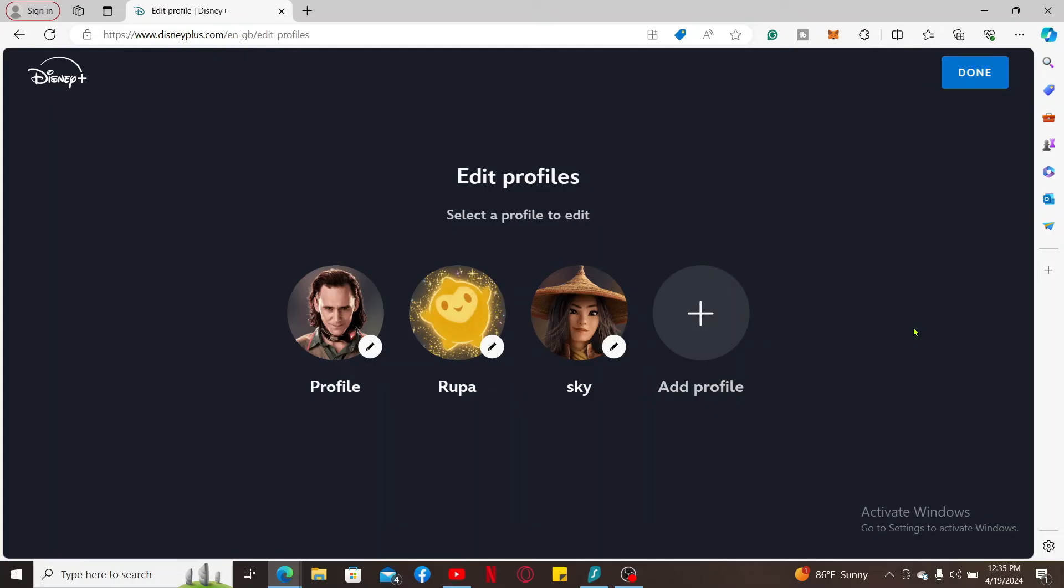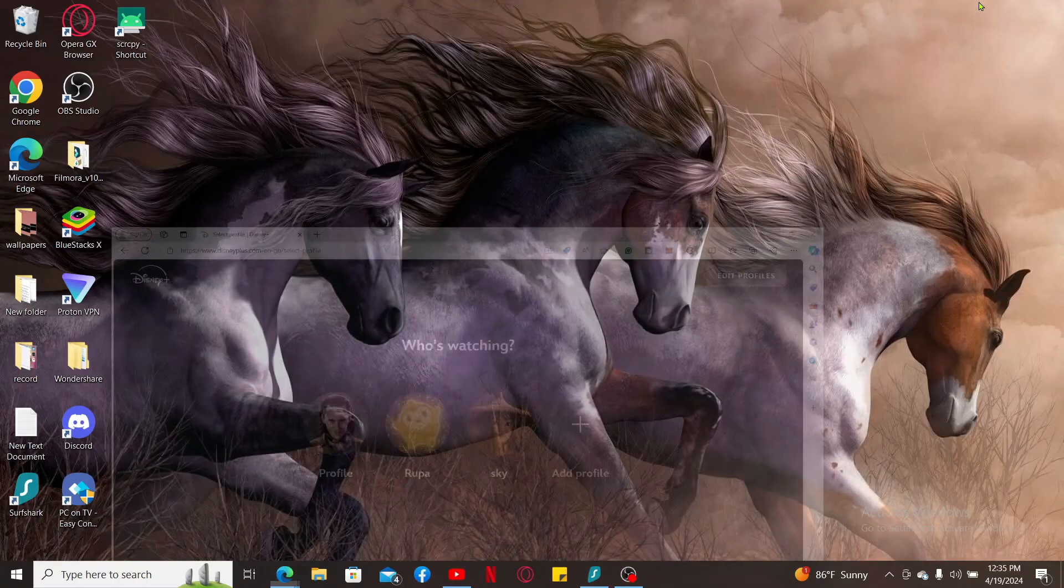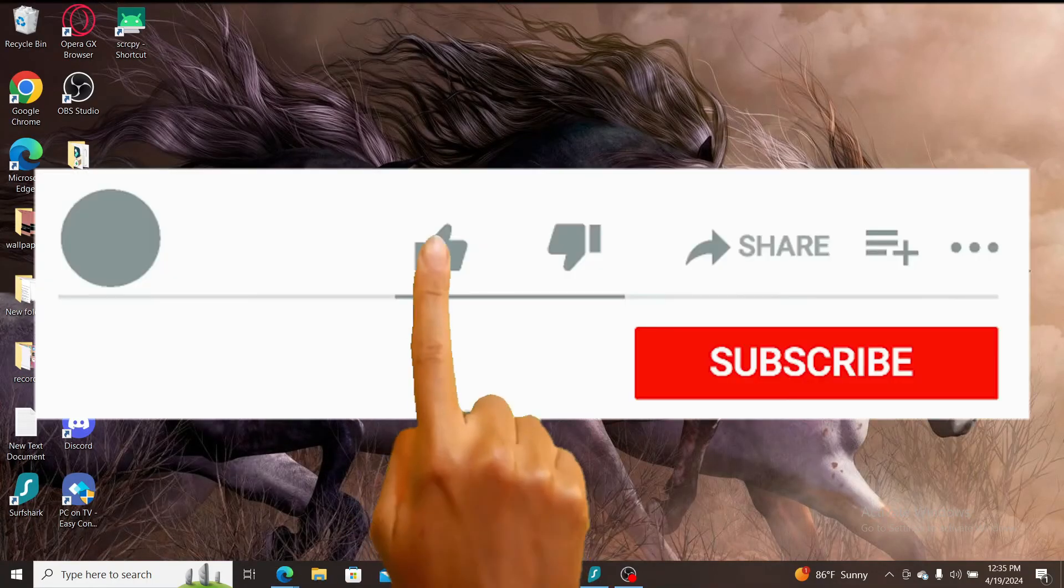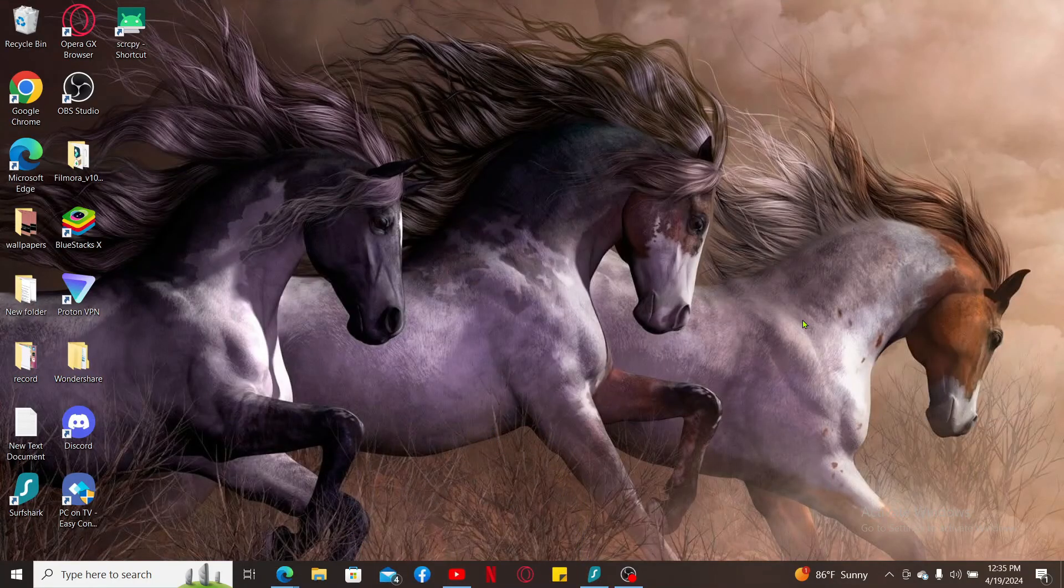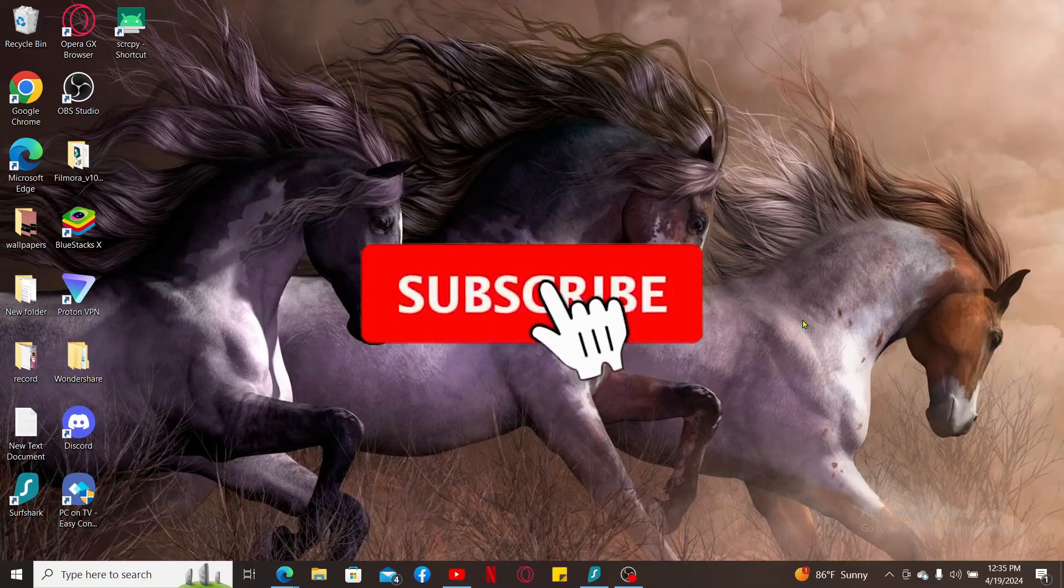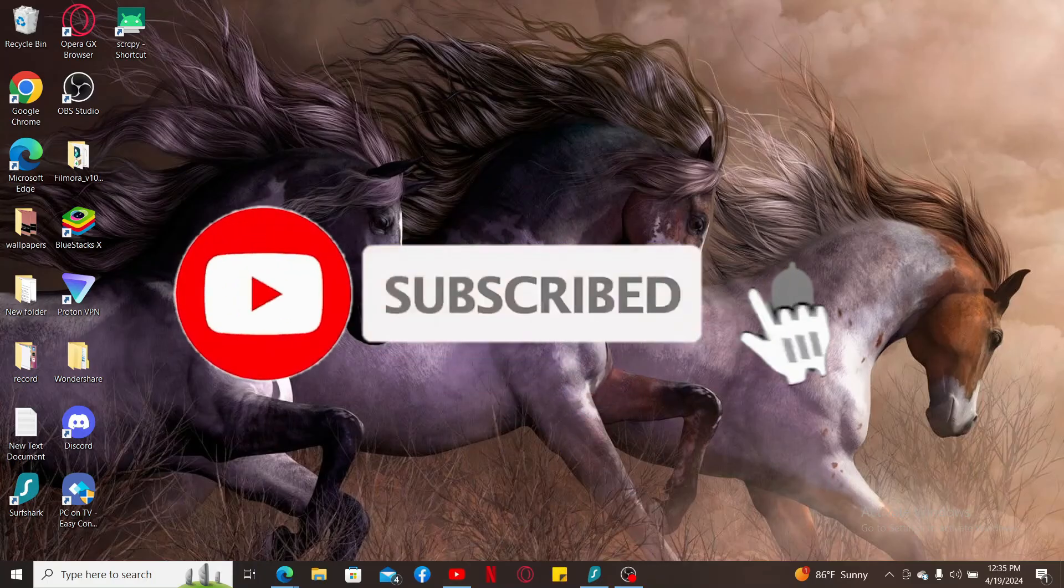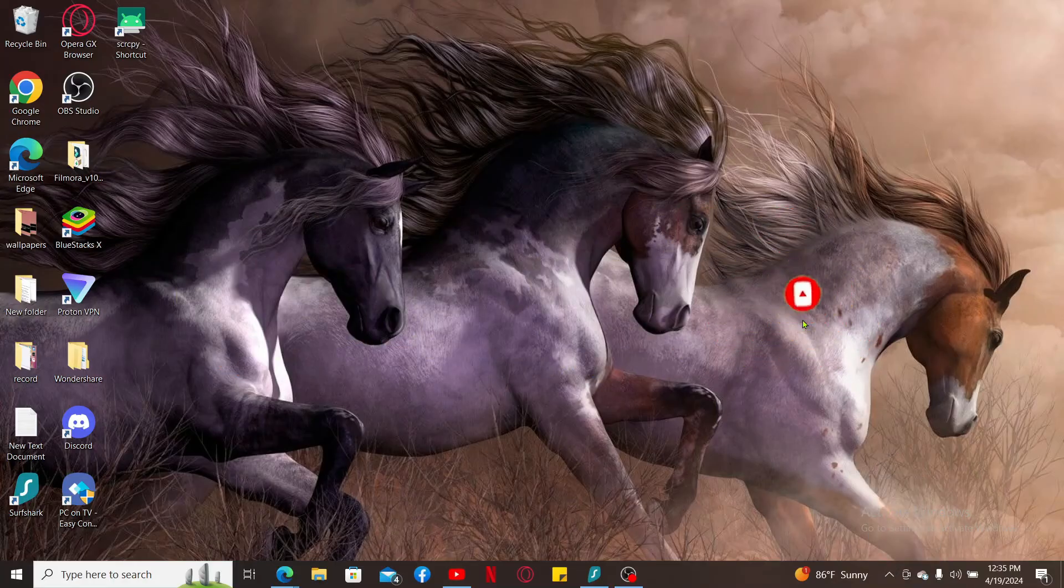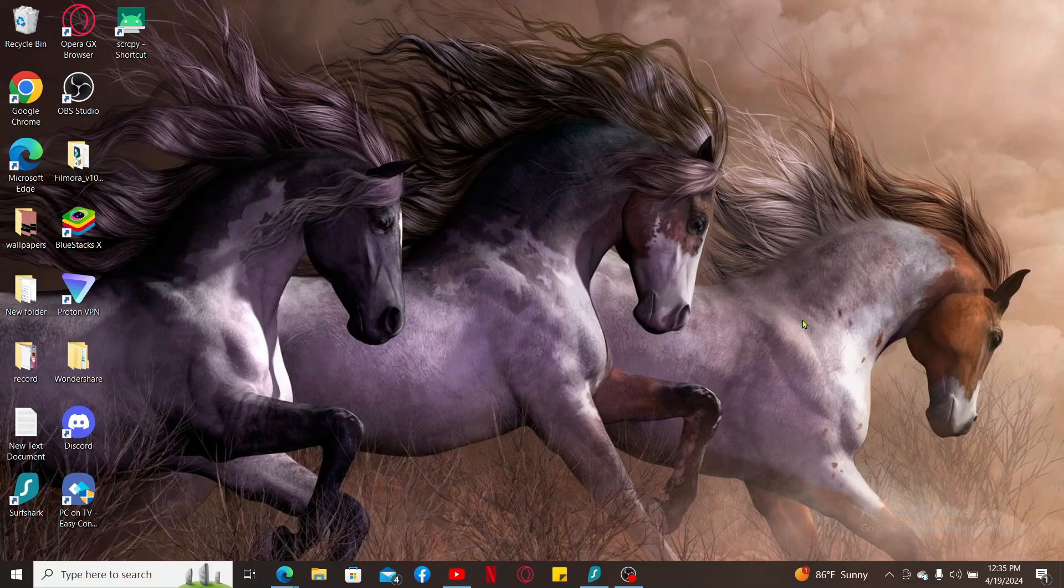And that's how you will be able to enable autoplay on Disney Plus. If you found the video to be helpful, go ahead and give us a thumbs up. Don't forget to subscribe to the channel by hitting the subscribe button. Press the notification bell so that you'll never miss another upcoming upload from us. I will be back again in the next episode. Thanks for watching.